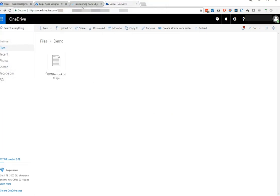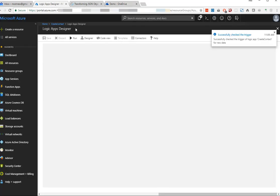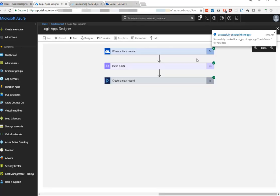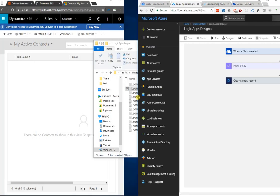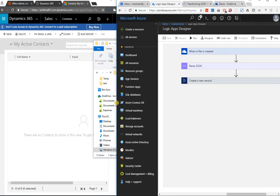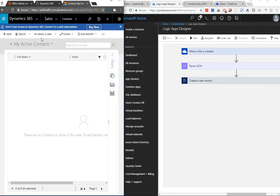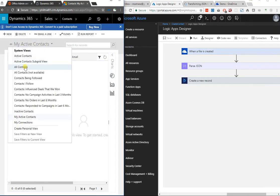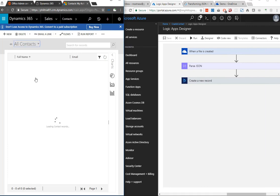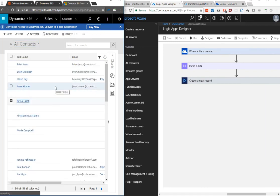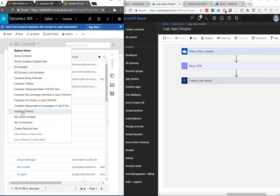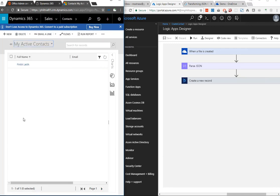Now that it's uploaded, we can flip over to our Logic App and see that it started triggering. We've got green check marks next to everything, so that means everything worked. We'll switch over to Dynamics and see what we've got here. There's First A, Last A - so it created our contact record based upon the JSON file it found in OneDrive.